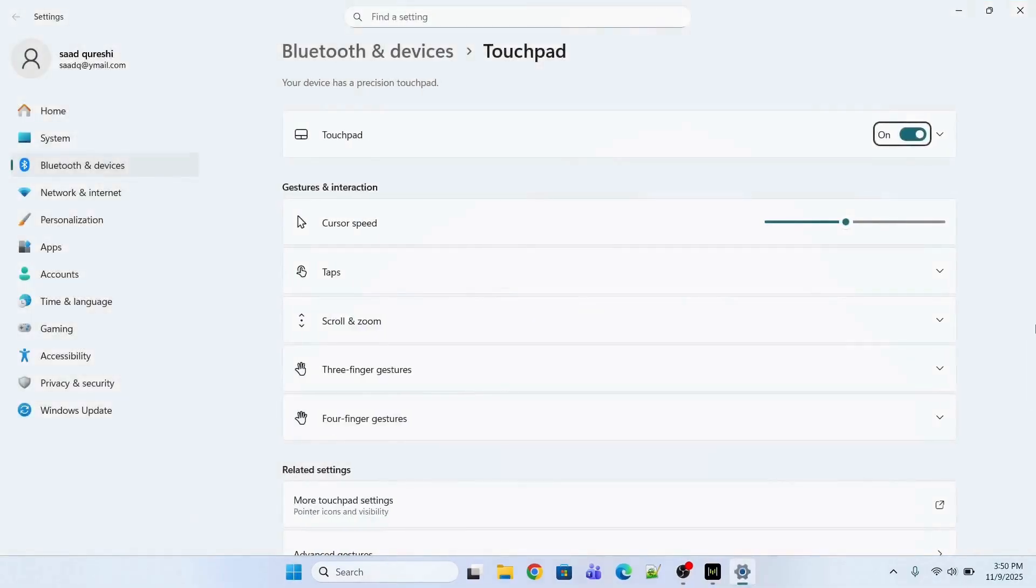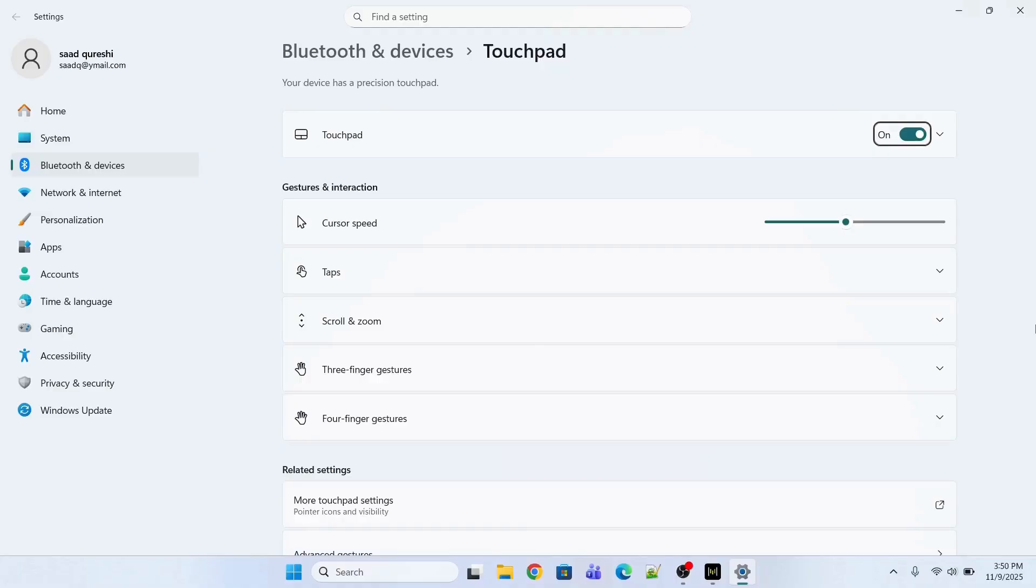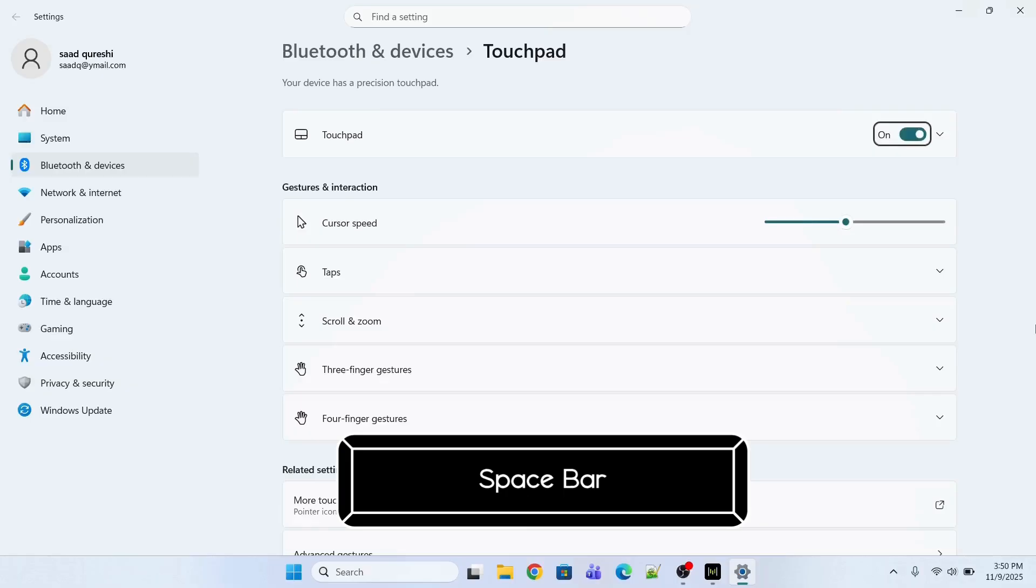Now, you need to ensure that the touchpad should be turned on. If it is turned off, you need to press the spacebar to turn it on. Look, spacebar to turn it on and off. So this is the second method that you can try.